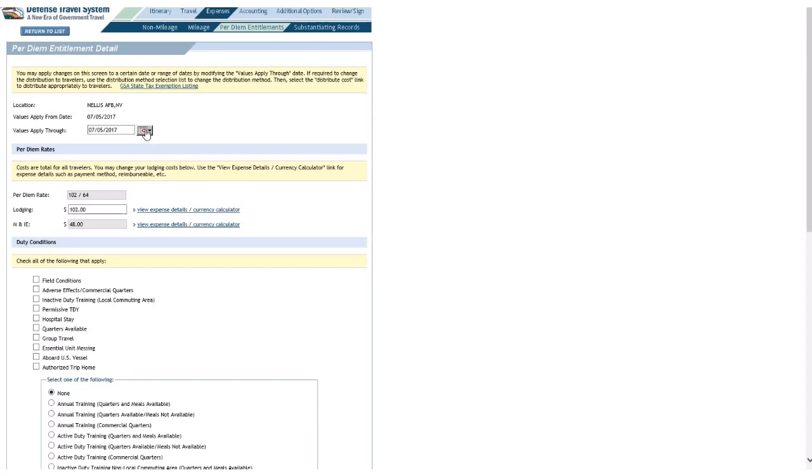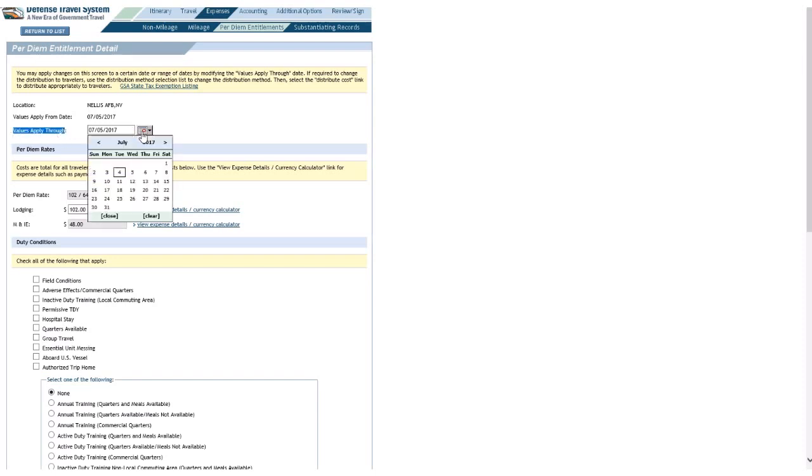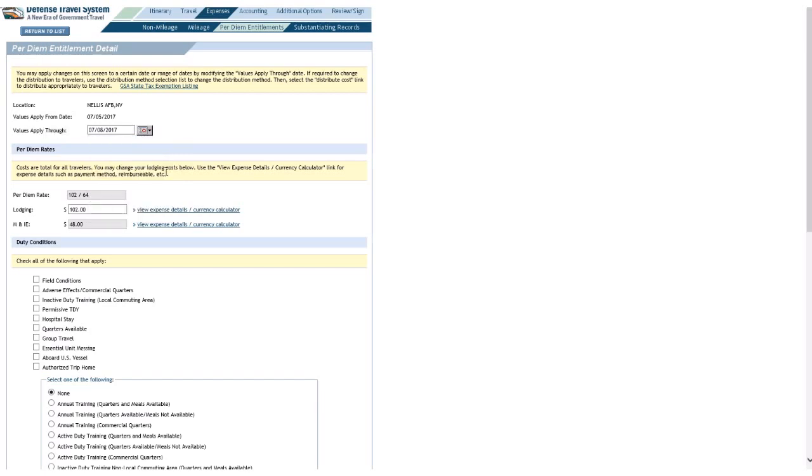I will click the first edit link there, for the 5th of July in this case. Now, up here on the calendar, where it says Values Apply Through, I'll go ahead and make it through the end of the TDY. On that last night, it's not going to give me lodging anyway, because DTS knows I'll be home. So, it's fine.